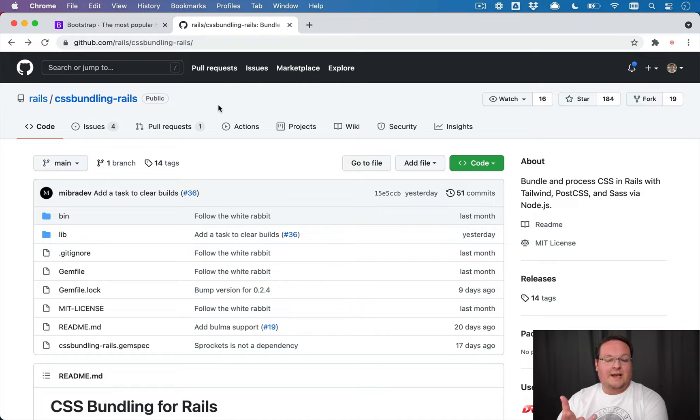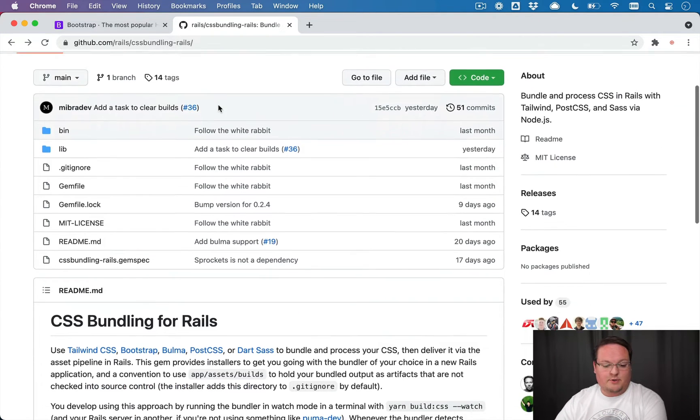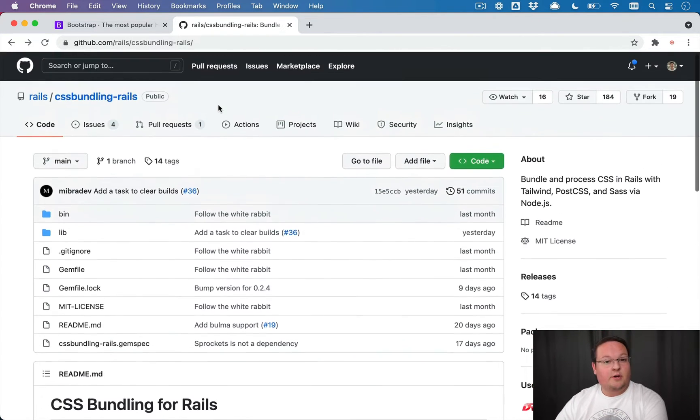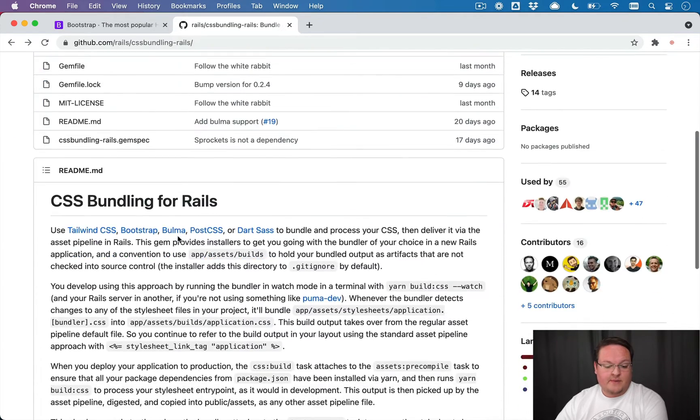So we can use any tool you would like. And CSS bundling Rails comes with several options, one of those being Bootstrap. So that's what we're going to do in this episode.